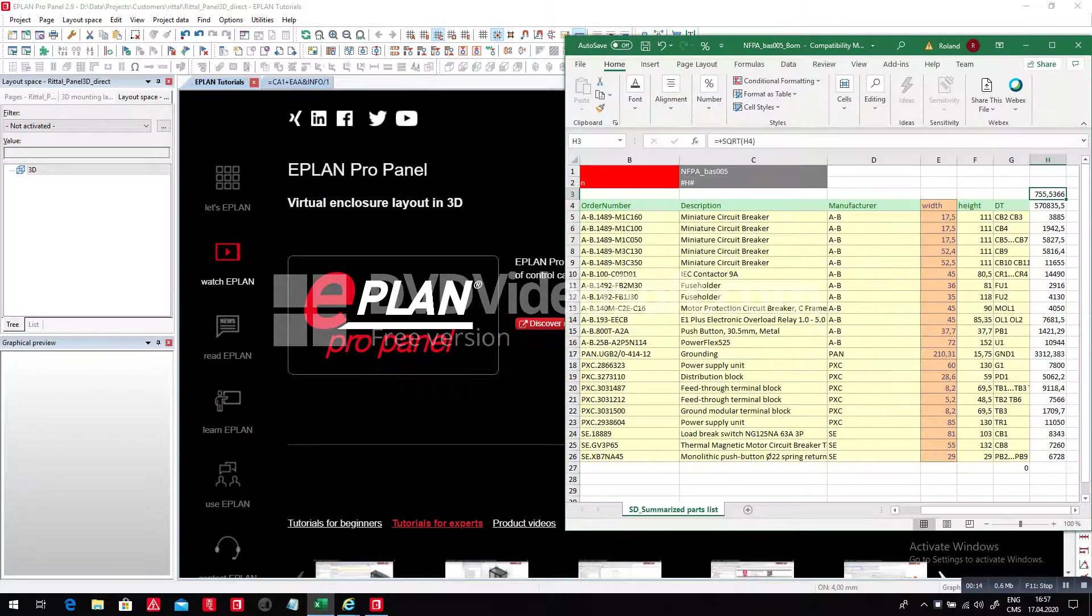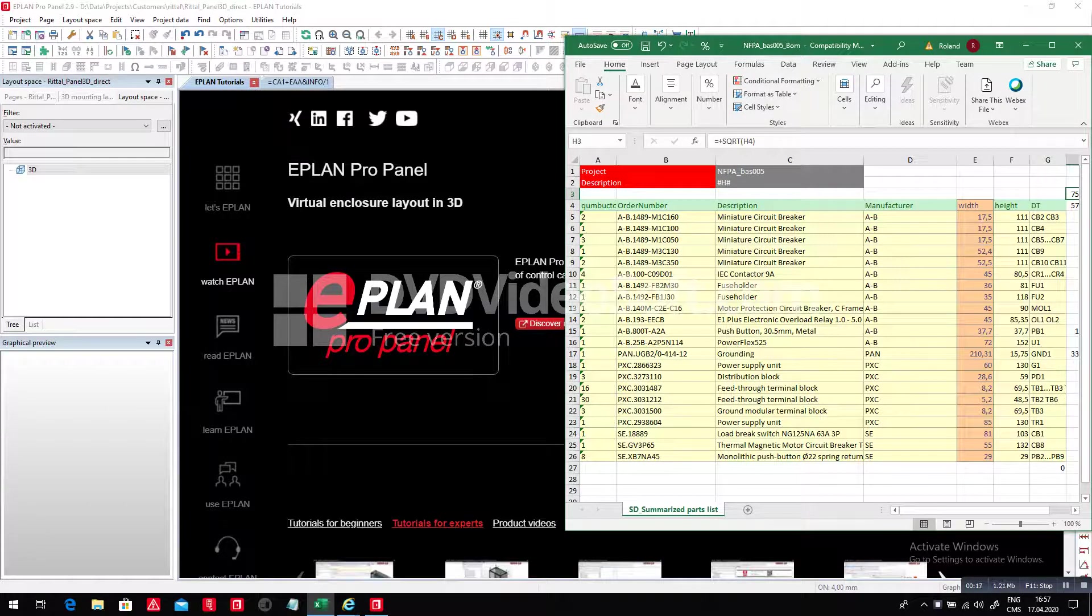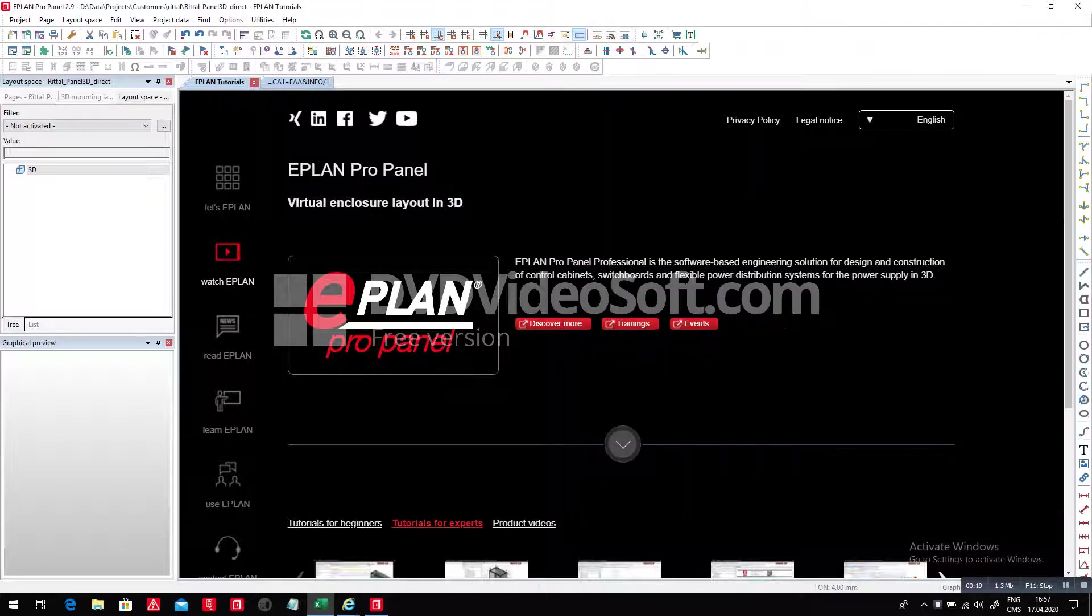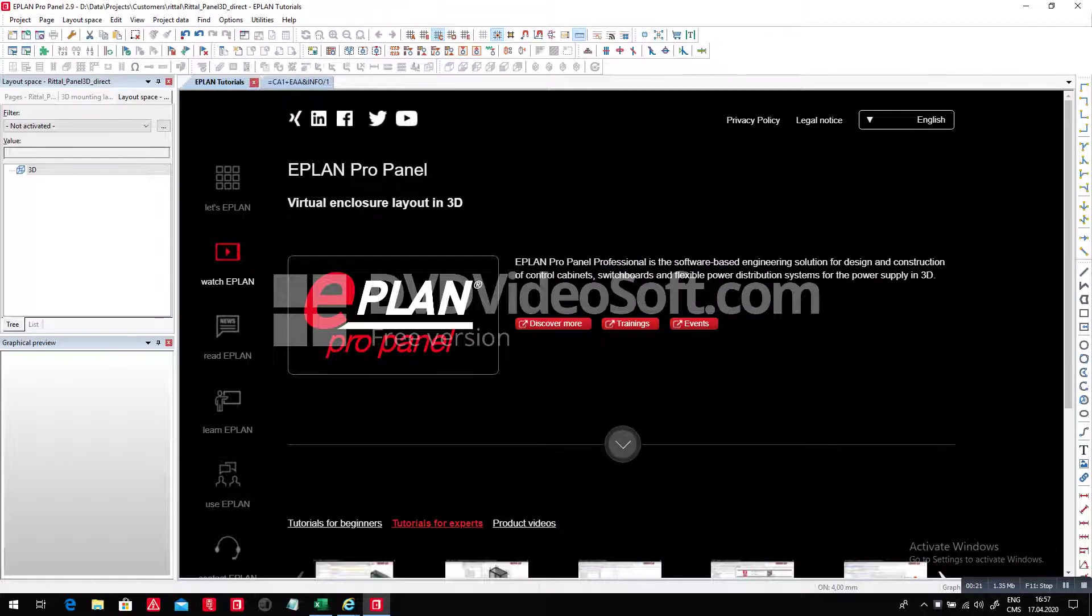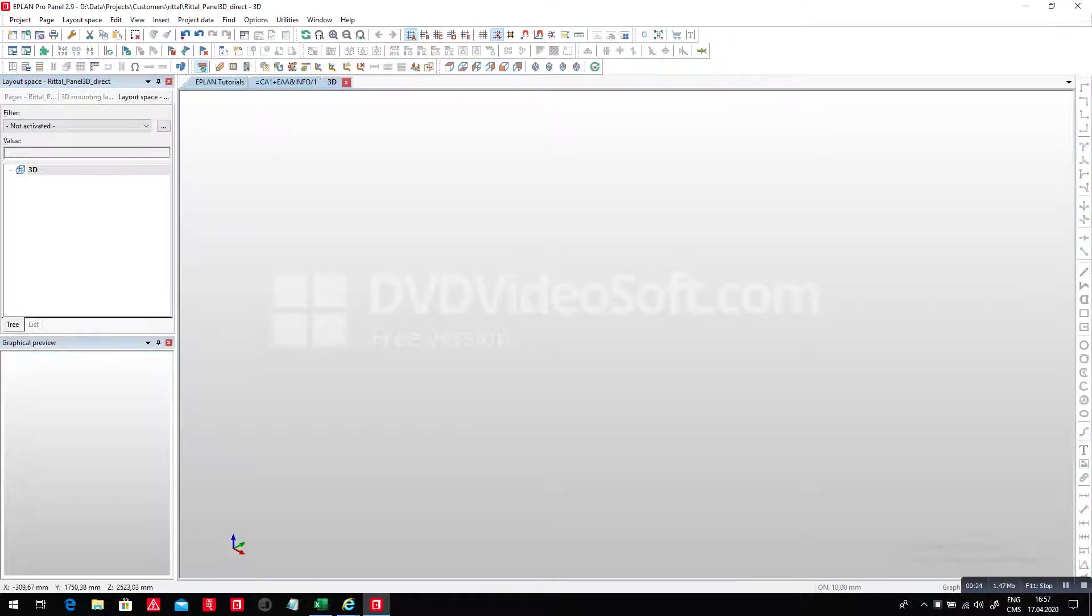What we want is to start with an Excel sheet like this. This Excel sheet has quantities, part numbers, and I want to jump in right away into my 3D project without going through schematics.